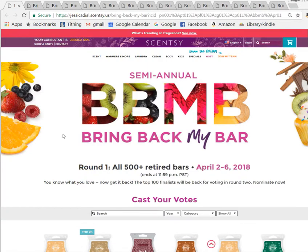So this is how I vote for Bring Back My Bar. The way I figure it, I can do about 225 votes every five minutes this way.